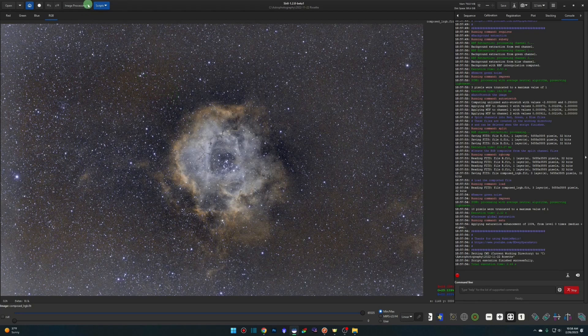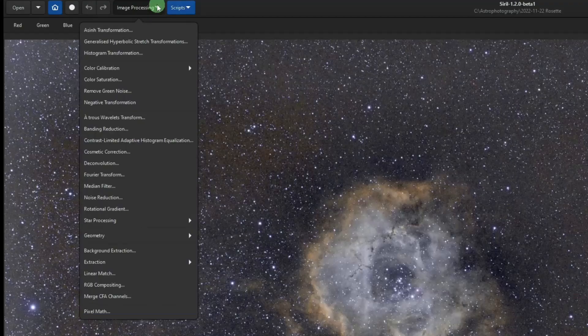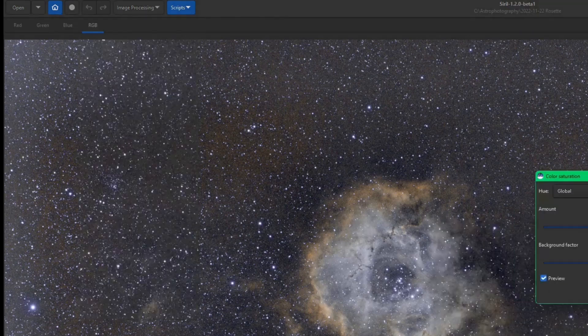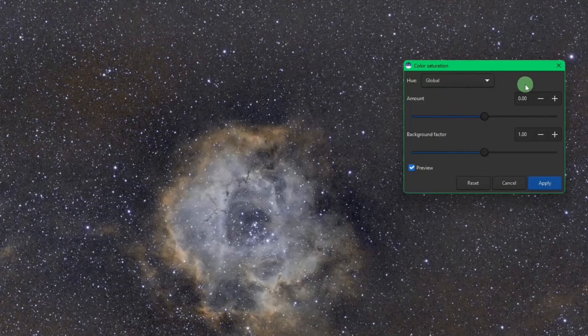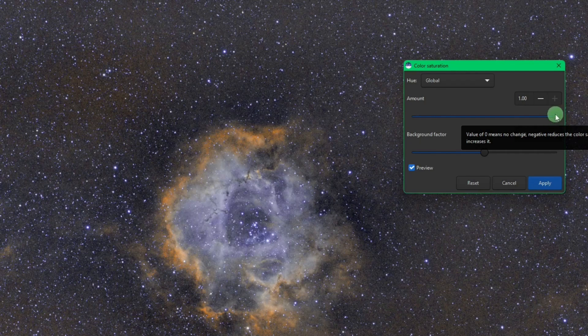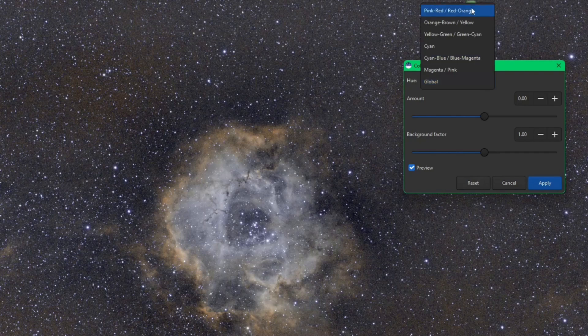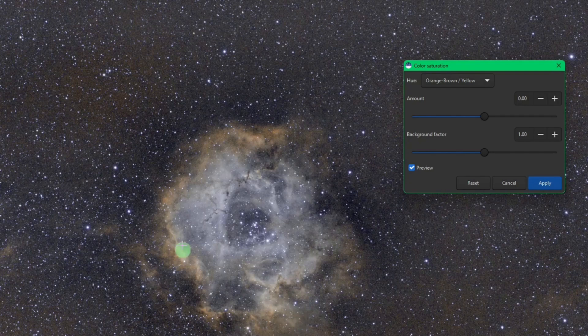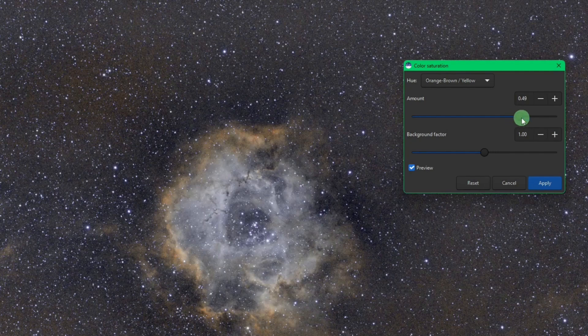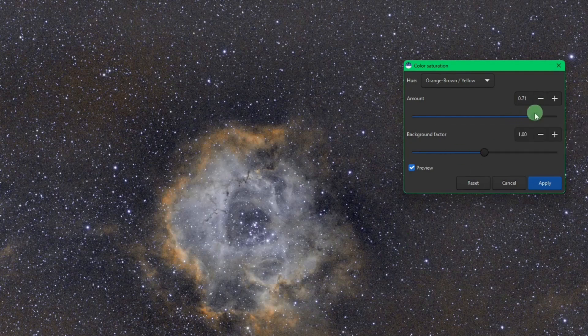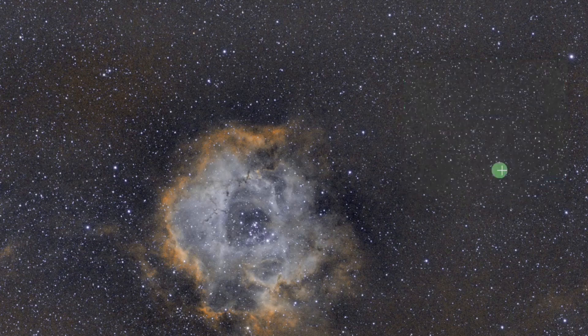I just wanted to show you one of the things you can do. If you come to image processing and come down to color saturation, obviously you can increase your color saturation on a global scale. If I drag this over, the entire image is saturated. If I put this back, we'll just hit the reset button and pull the menu down. You can select colors that you want to apply saturation to. In this case, I'm going to select the orange, brown, and yellow to try to bring out this golden rim around the rosette nebula. If you watch the image as I bump the slider over, it is just saturating those colors and leaving everything else alone. I can bump that up a little bit, hit apply to apply it.